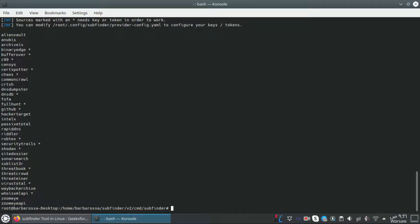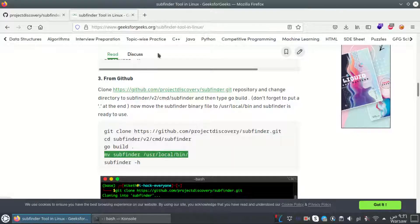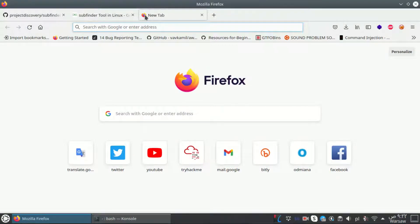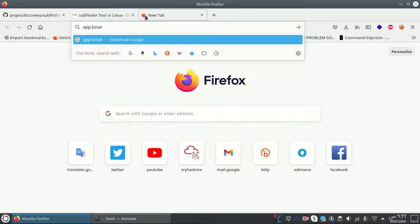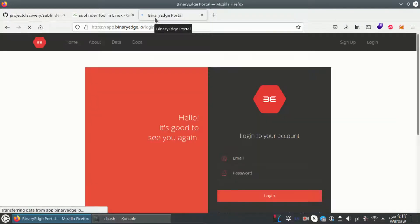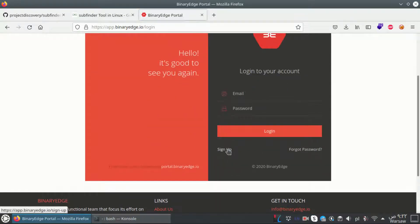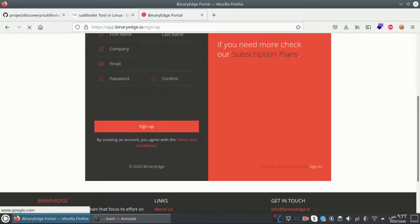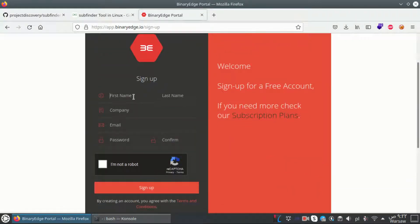I'm going to get a free API key from BinaryEdge and insert it into subfinder. First I have to go to app.binaryedge.io. Here we have a login page but I have to sign up because I don't have an account.